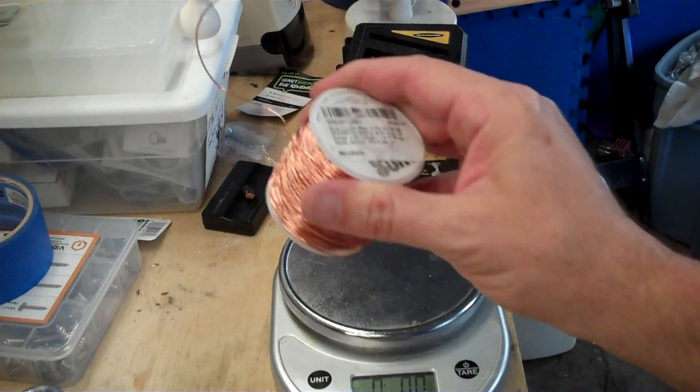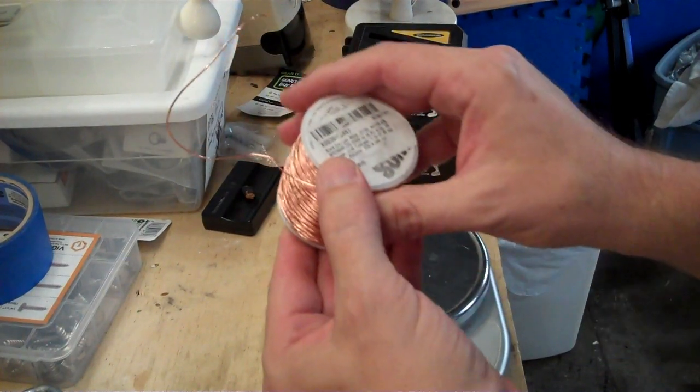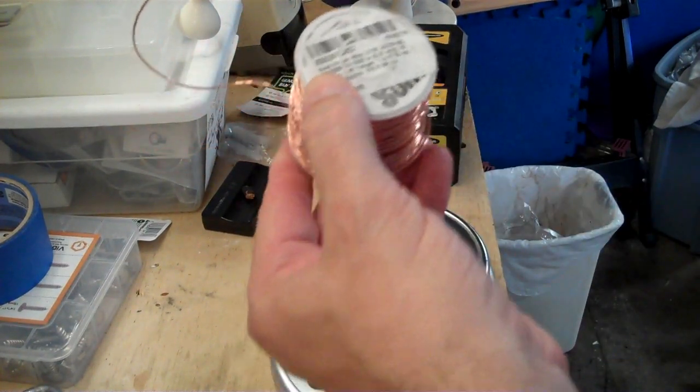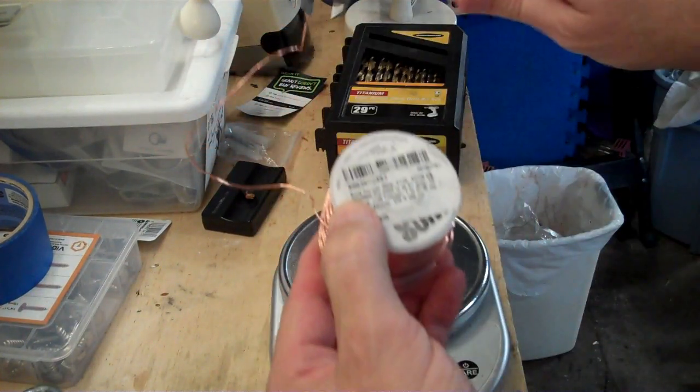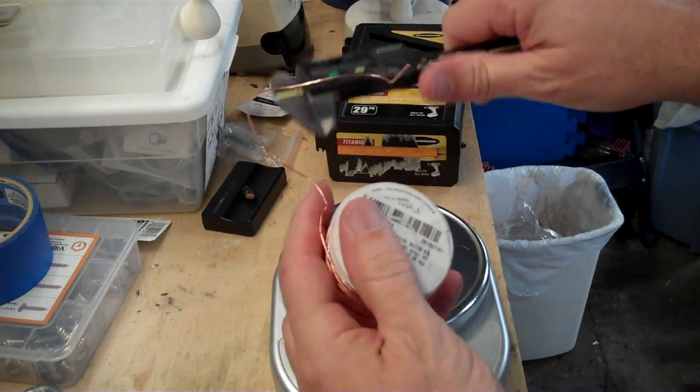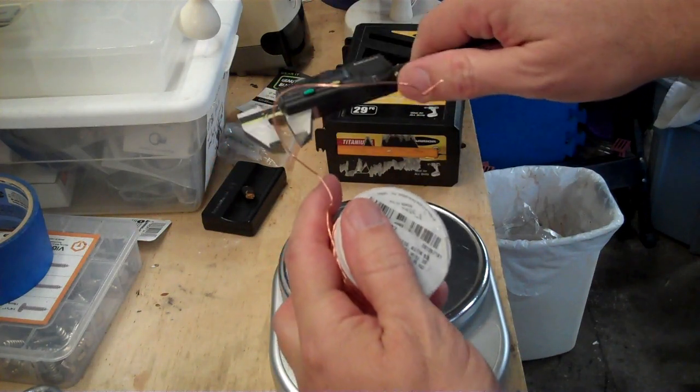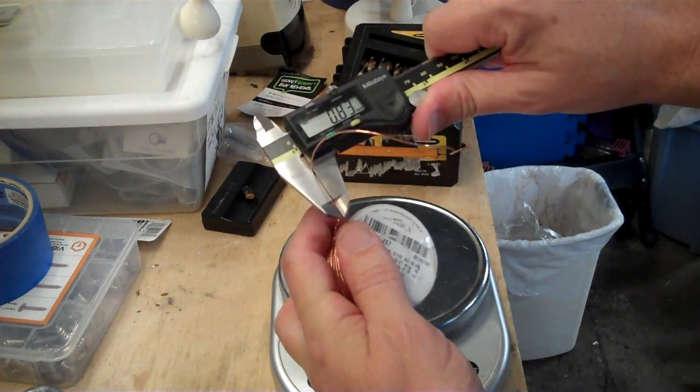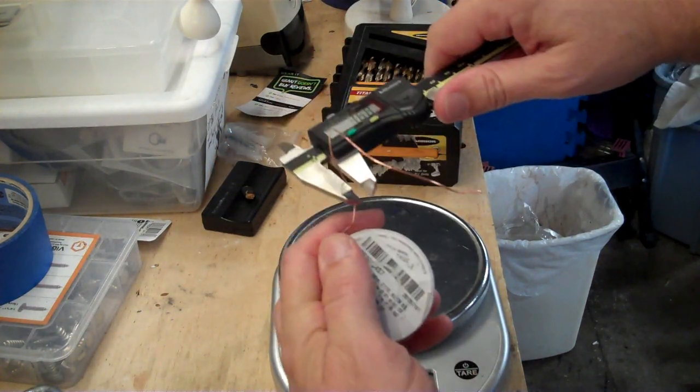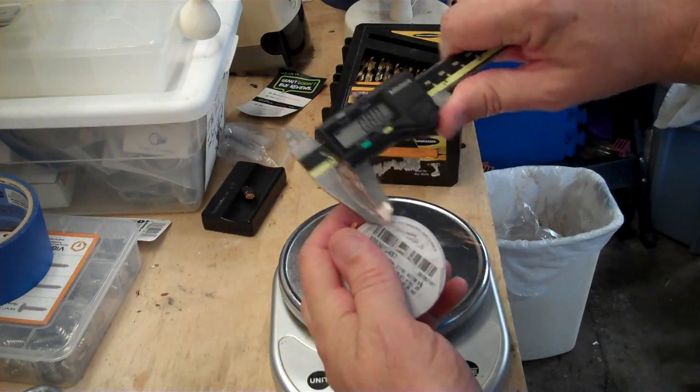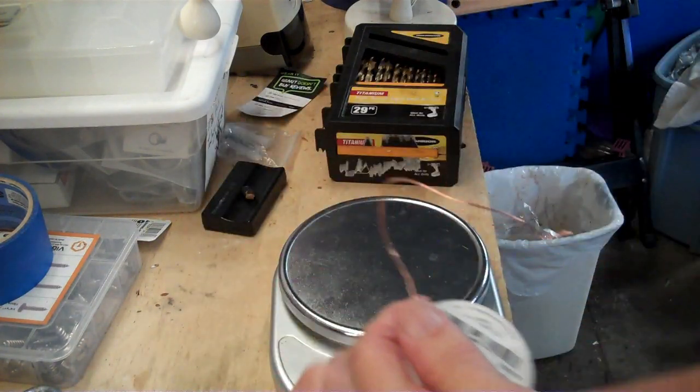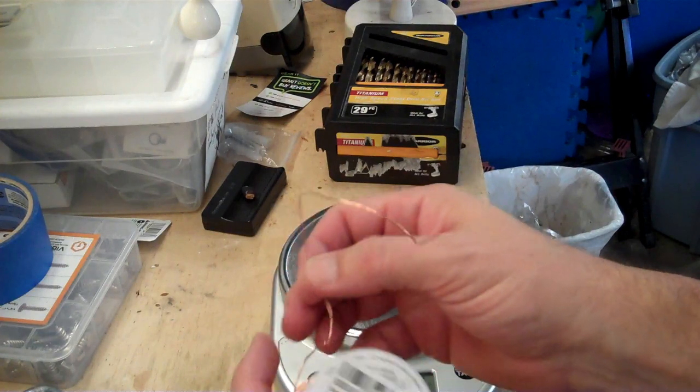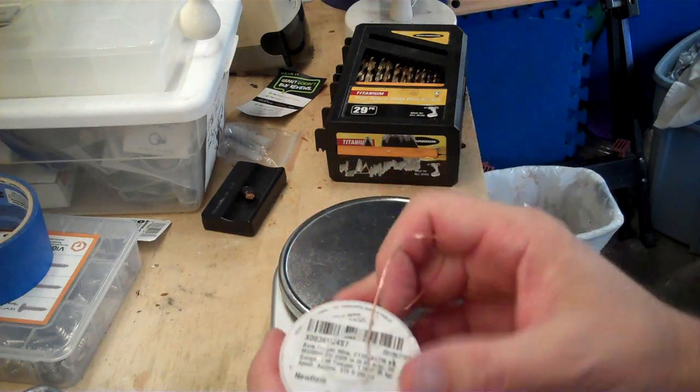Now, this wire here, it says it is .81 millimeters, and I've hit it with my digital calipers here. I'm getting .83 when I squeeze in one place, .80 in another place. So I'm going to say that it is the diameter it's supposed to be.